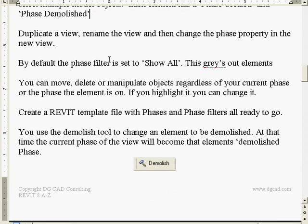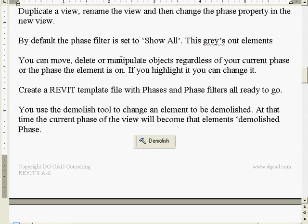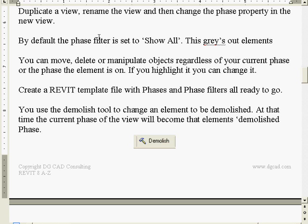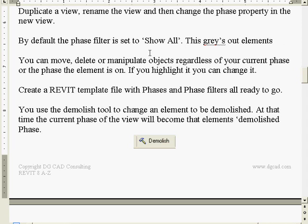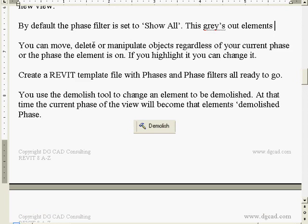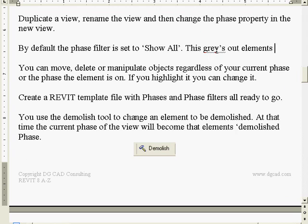By default, the phase filter is set to show all, which shows the past phases plus the current. The current phase will show with dark, heavy lines, and the phase filter will show previous objects grayed out. You can still move, delete, or manipulate an object even if it's grayed out on a previous phase - it doesn't lock them down. If you can see it or highlight it, you can move or change it. Phasing is purely for visibility; it doesn't stop you from editing.